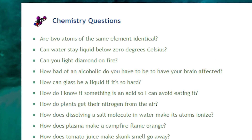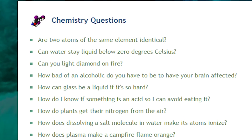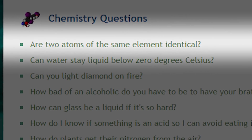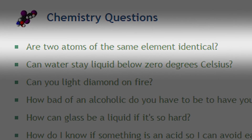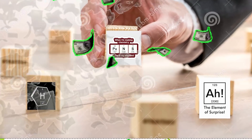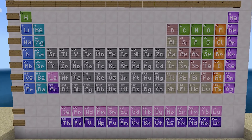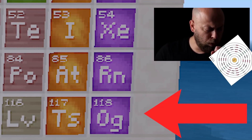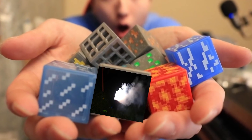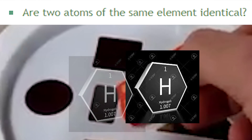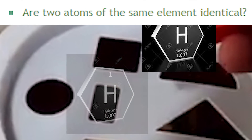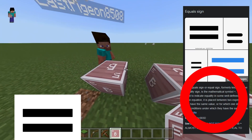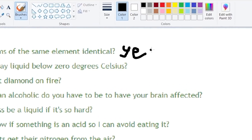The first three questions were straightforward yes or no questions. Question 1 needed us to use one of the main features of Education Edition: element blocks, representing everything from hydrogen to the extremely radioactive elements in cubic block form. Question 1 asks if any two atoms of the same element are the same — and as you can see here, they look exactly the same. So yes.